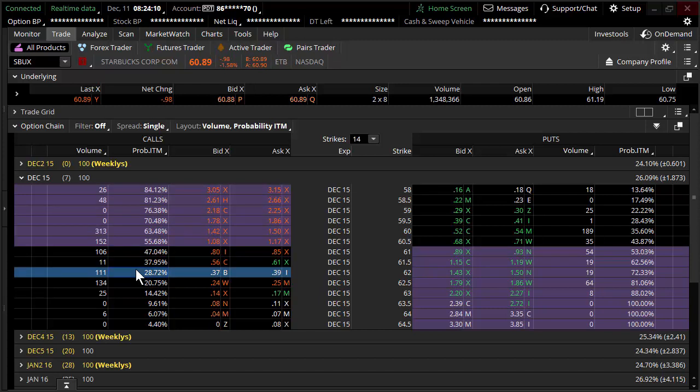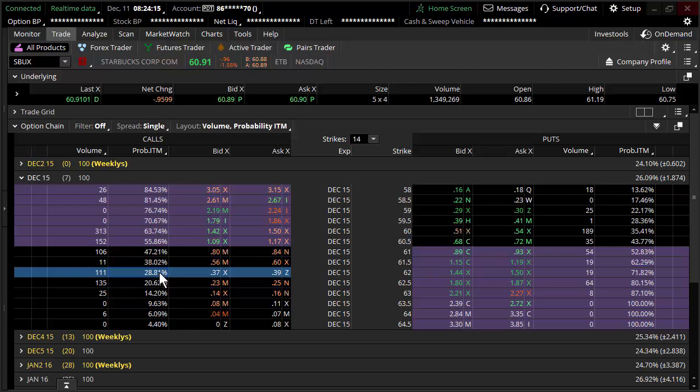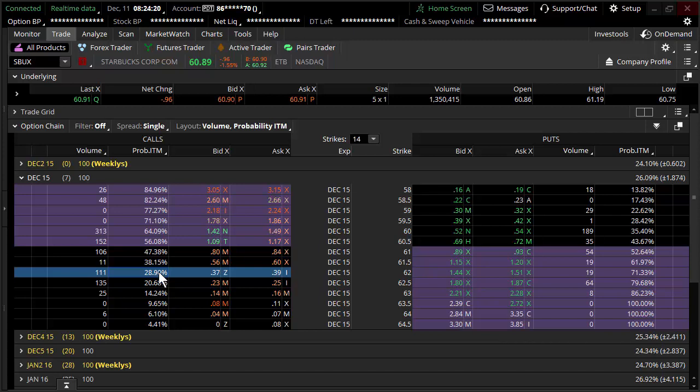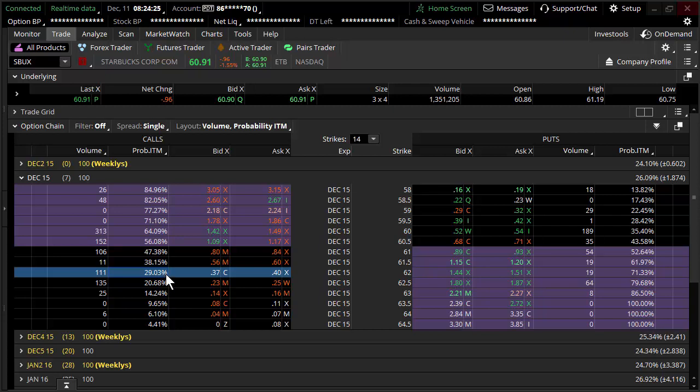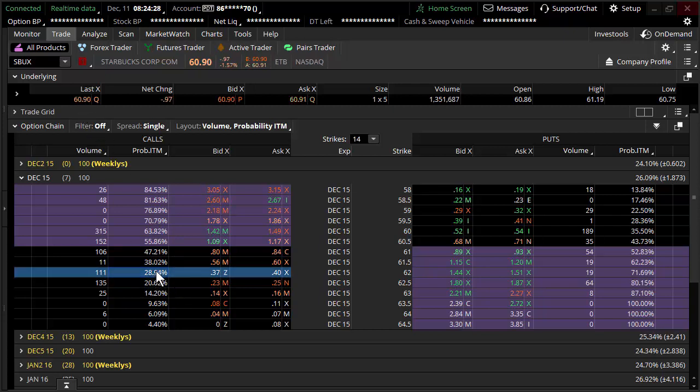I'm going to turn around and say 28% chance. Let's round it 29. Let's get crazy. It's like a 29% probability. And you go, how could you possibly know that? Because the options within Starbucks chain are defining that.